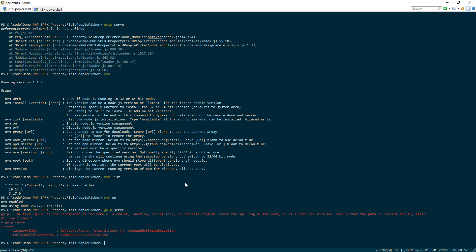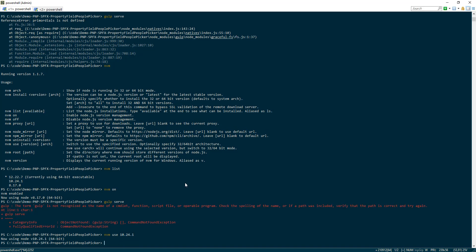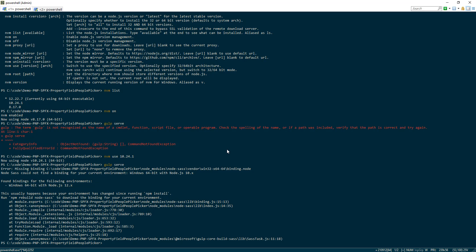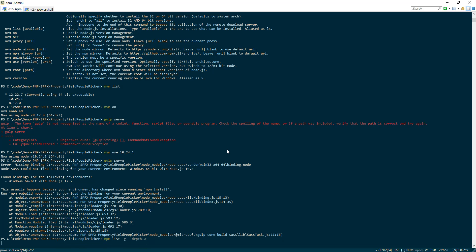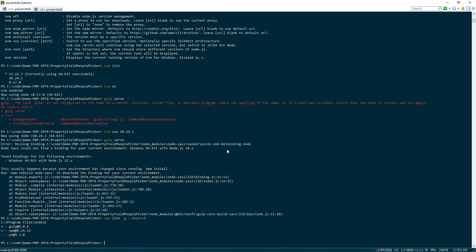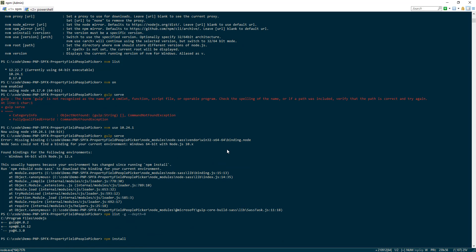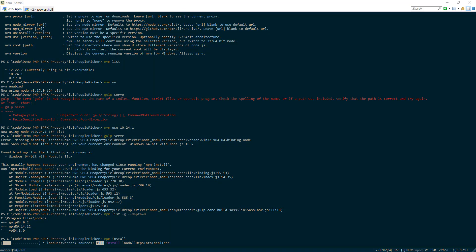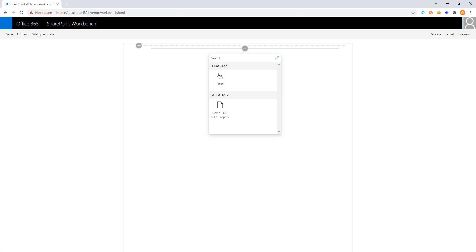Gulp serve. We want to do nvm use 10.24.1. Gulp serve. So by using the nvm use command, we can go ahead and switch things up a little bit. And we also can do list -g --depth zero to check our global packages that are installed. Here we have a couple of them. Go ahead and do npm install again. Download the locals and we'll be ready to run.